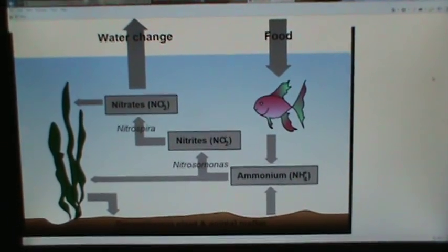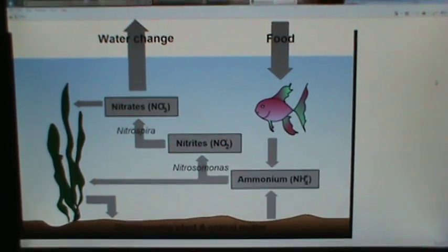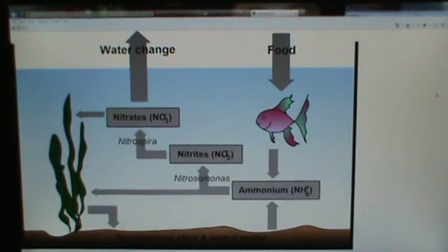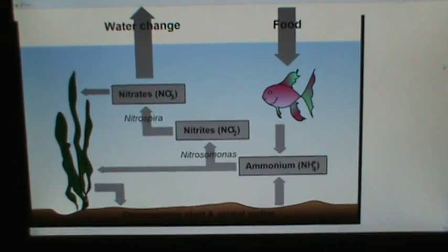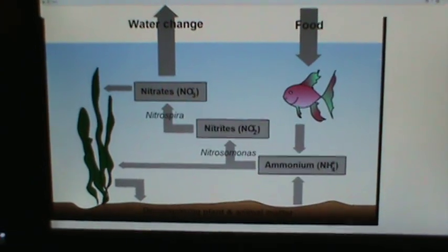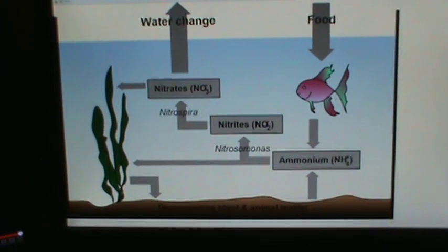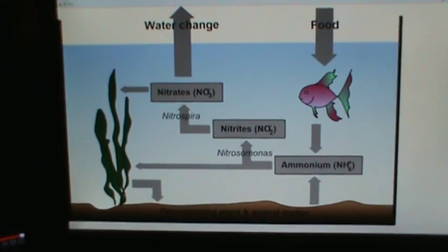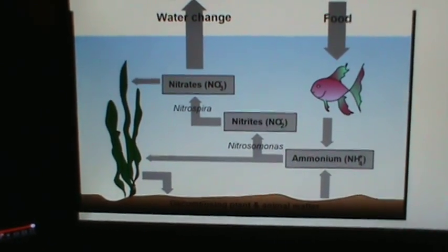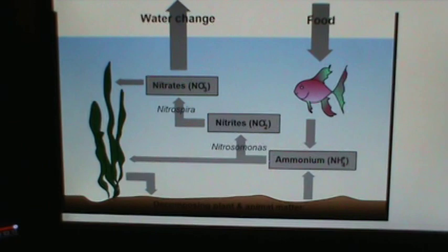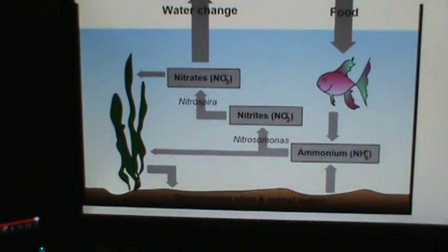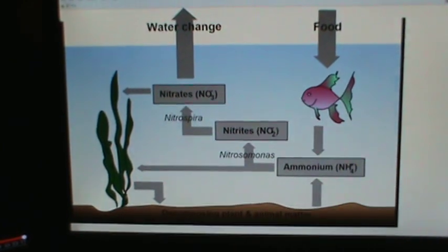You start with a few, let the tank cycle, add a few more, let the tank cycle again for a few weeks, until you get to the number of fish that you want for your tank - taking into account the end result for fish size versus the volume of your fish tank. Now you can add sumps, refugiums, and other kinds of external pieces to help remove the nitrates.